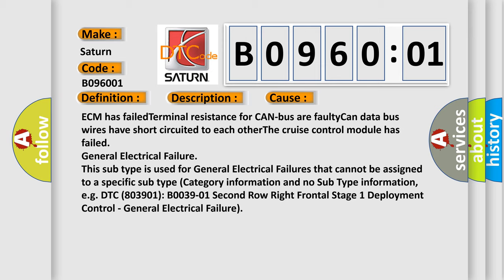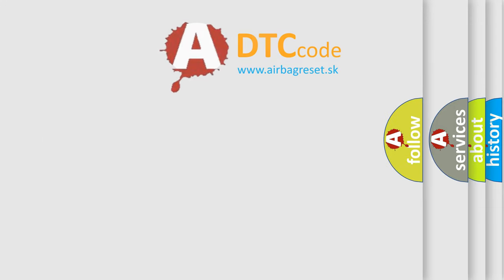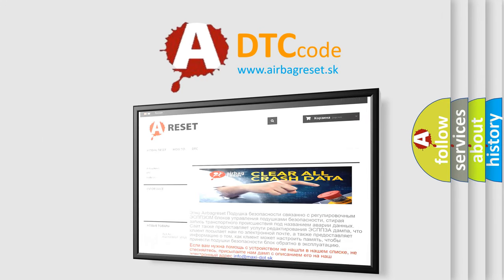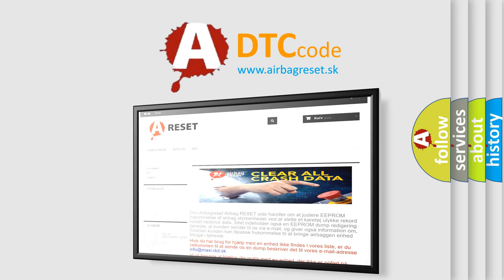The airbag reset website aims to provide information in 52 languages. Thank you for your attention and stay tuned for the next video.